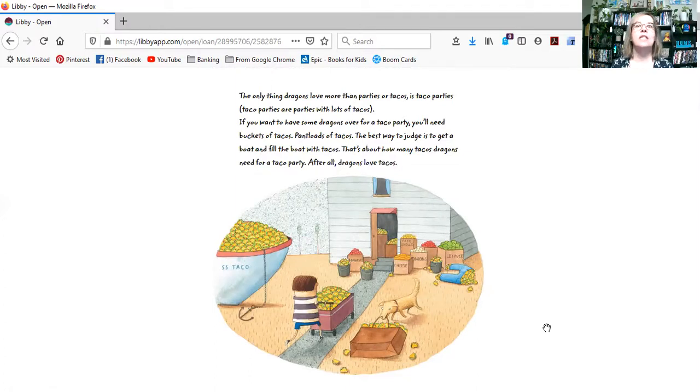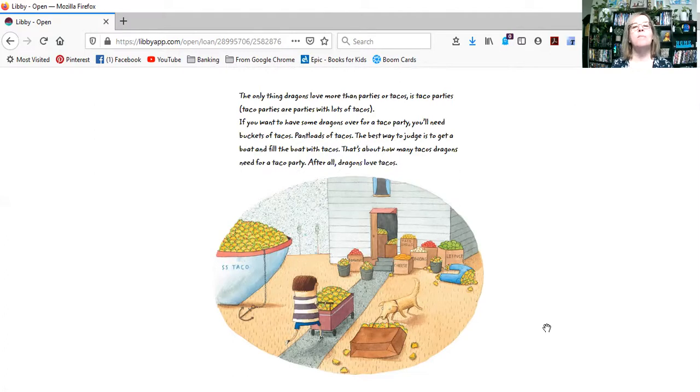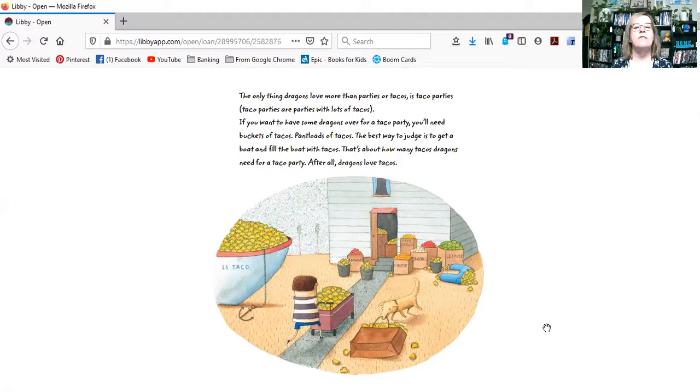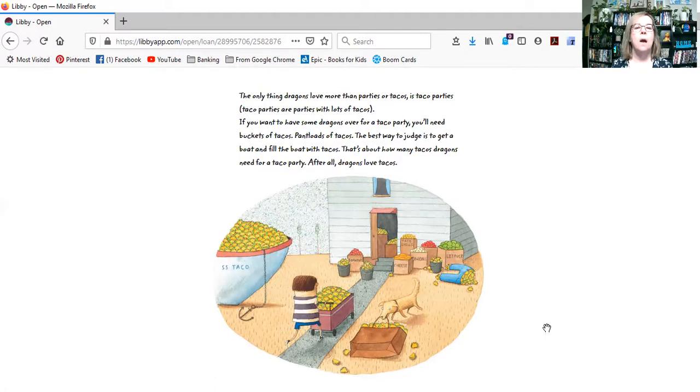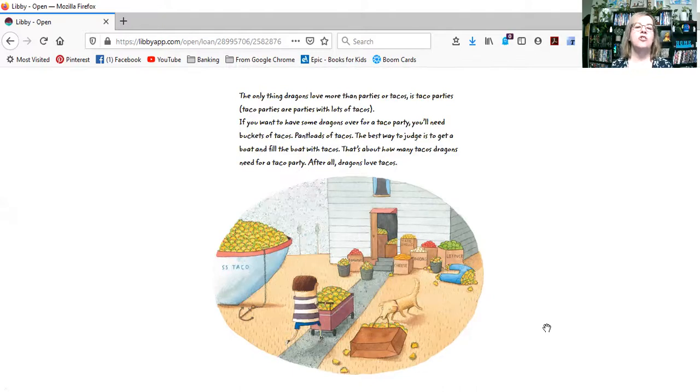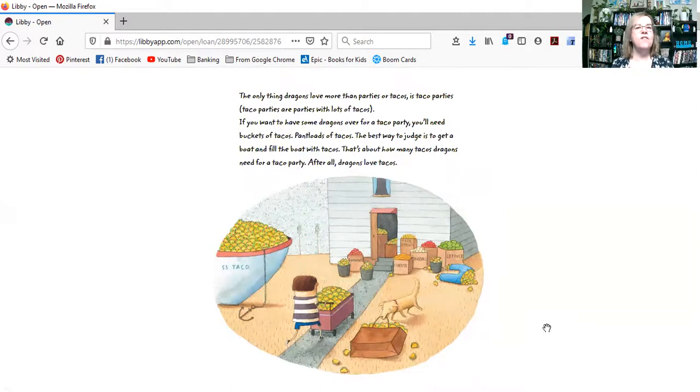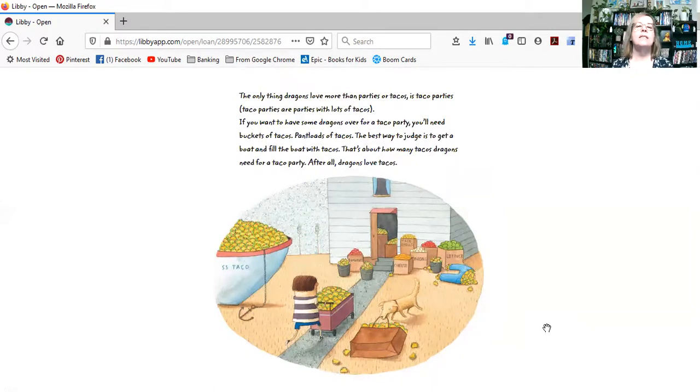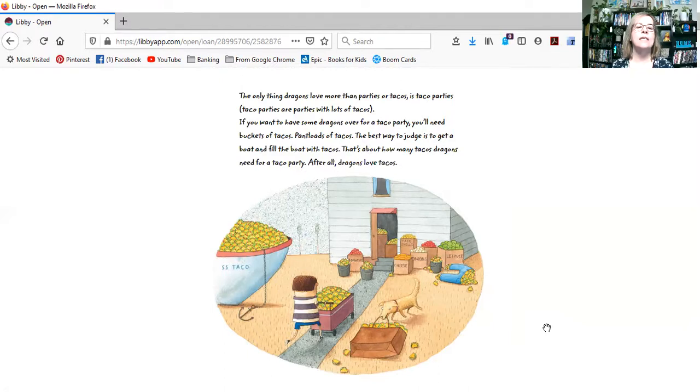The only thing dragons love more than parties or tacos is taco parties. Taco parties are parties with lots of tacos. If you want to have some dragons over for a taco party, you'll need buckets of tacos. Pantloads of tacos. The best way to judge is to get a boat and fill the boat with tacos. That's about how many tacos dragons need for a taco party.